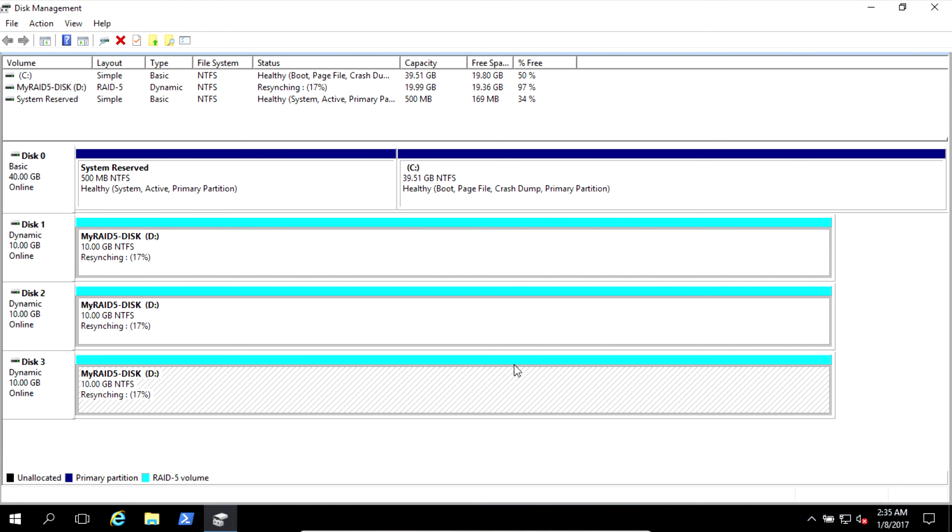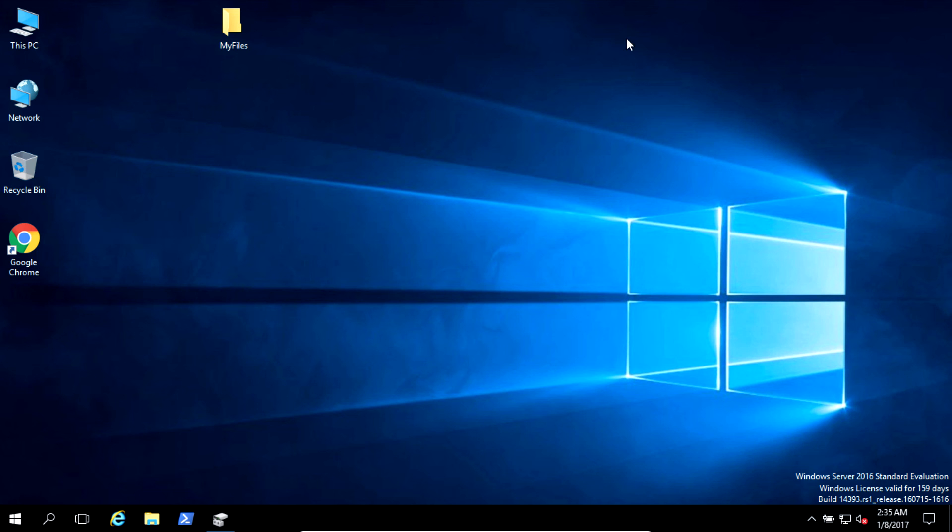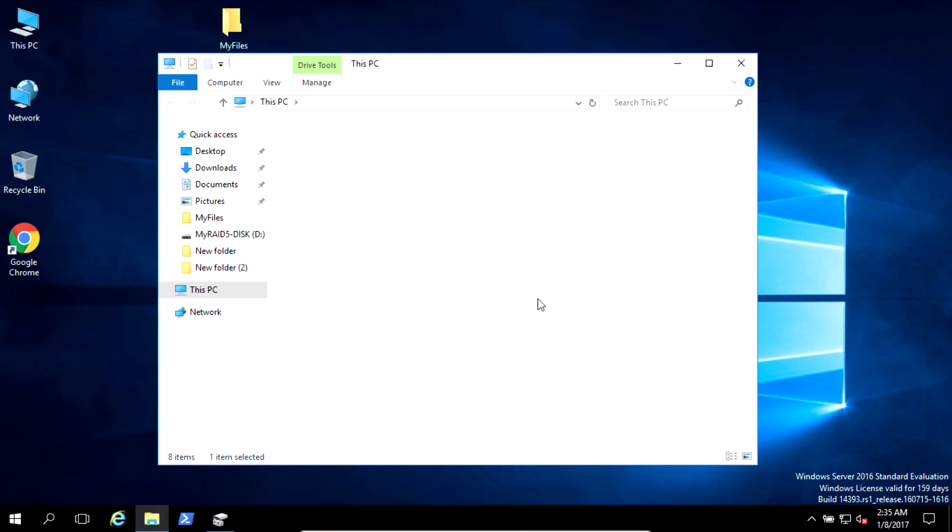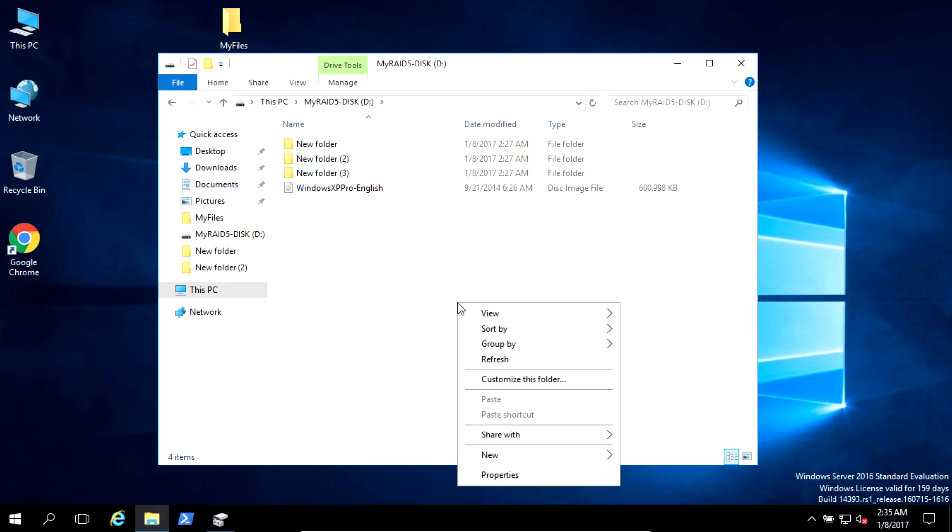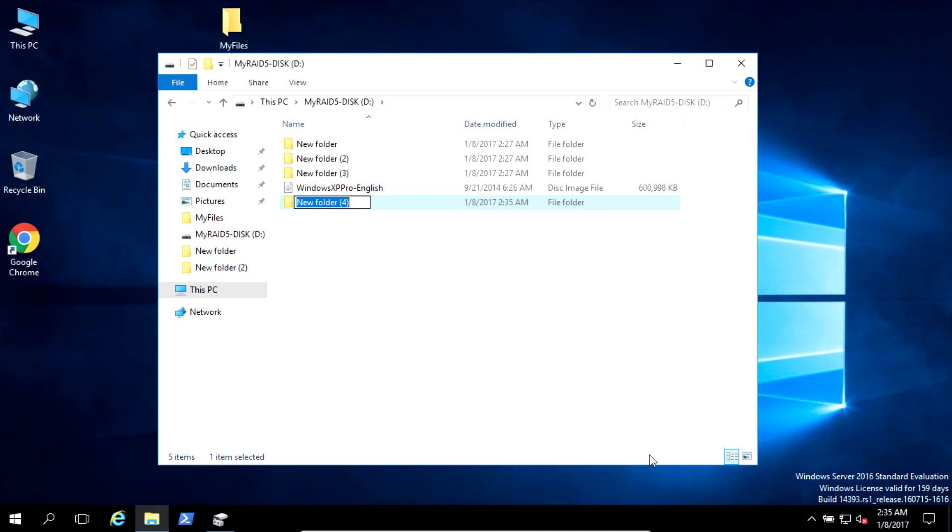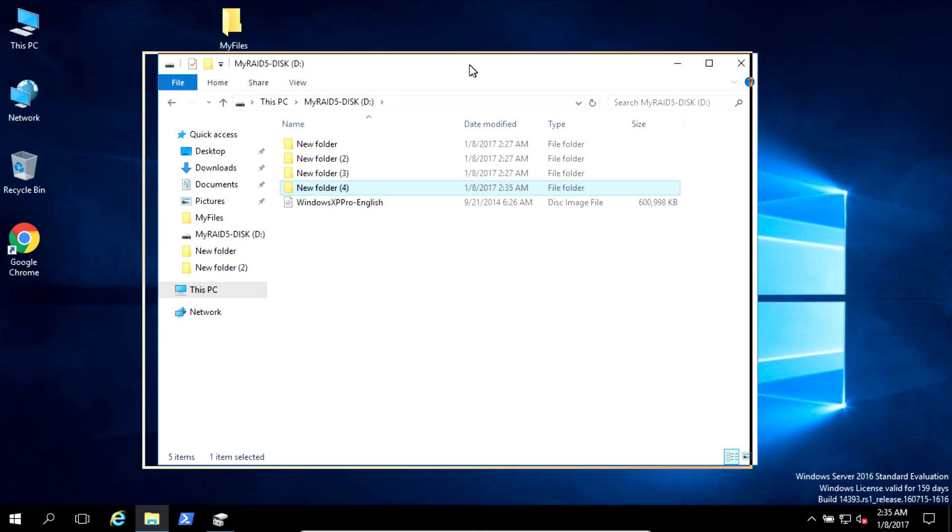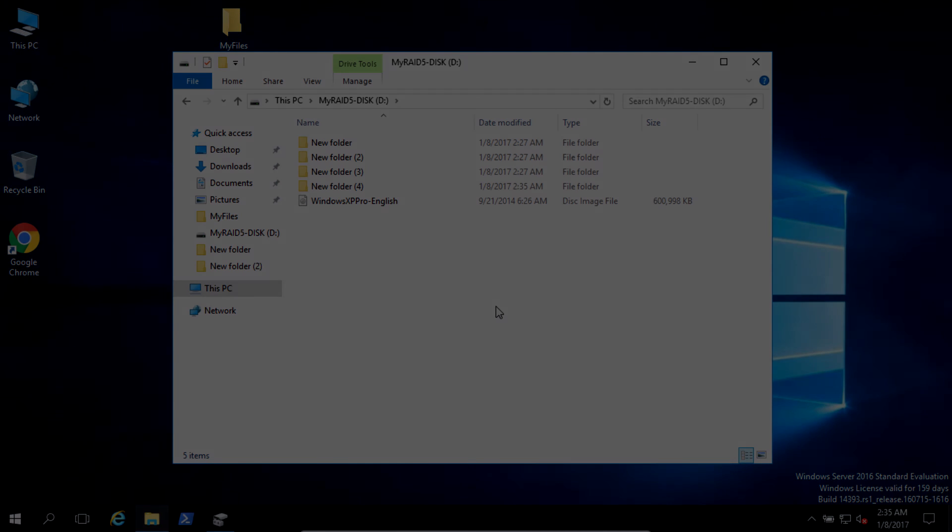And that's all. As a system admin, you fixed the issue. Everything good. Replace the new hard drive. But during this synchronization, your disk is available. You can continue to write or continue to read from it. There's no problem. The impact is only by performance. It's a little bit slow. And that's all. This is how to implement, use and recover on the RAID 5 level in Windows.